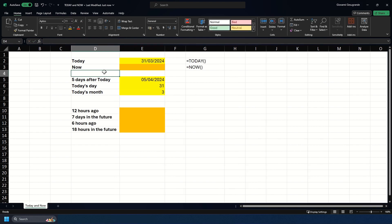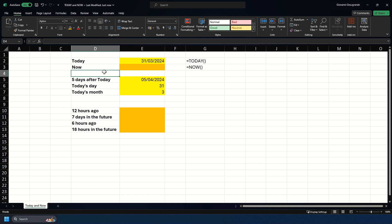Moving on to the NOW function in Excel, this returns not just the current day but it also returns the time as well. This automatically updates whenever you modify or open a workbook or worksheet, so it will always be showing the latest date and time since you've made a modification.